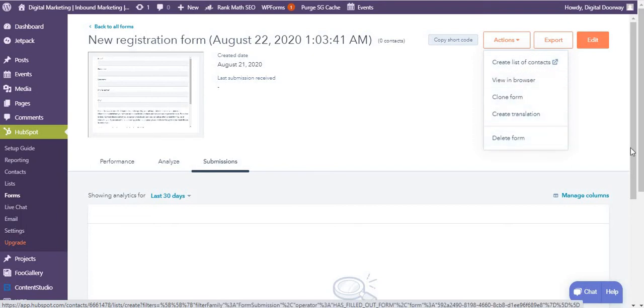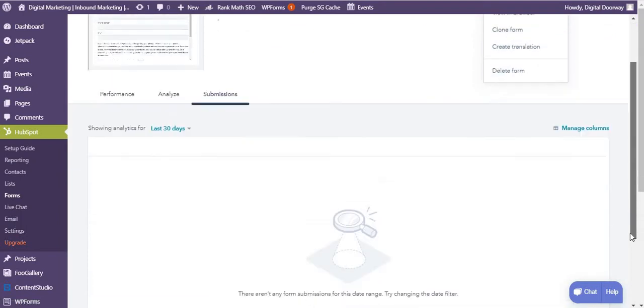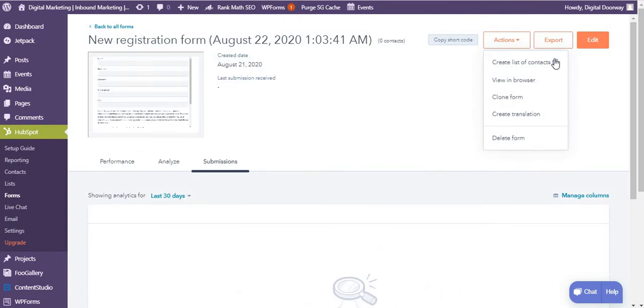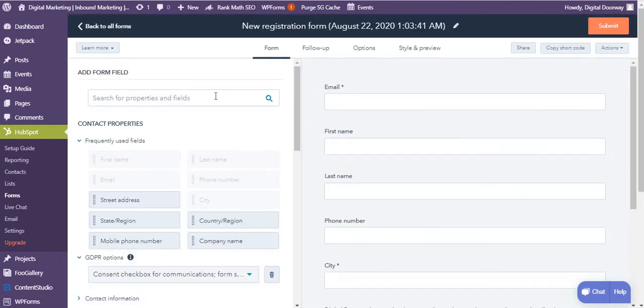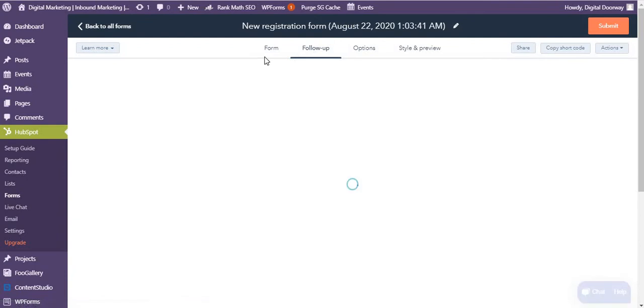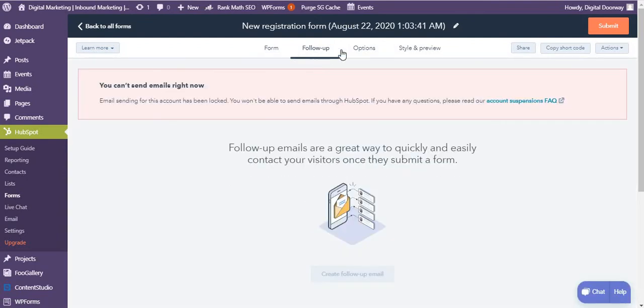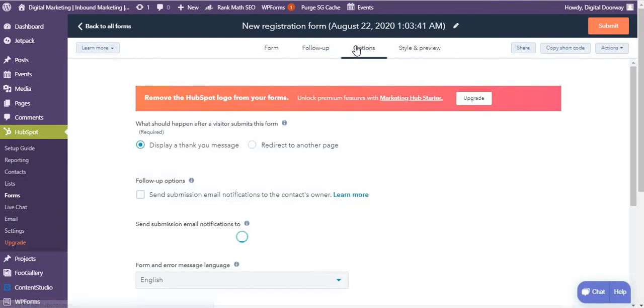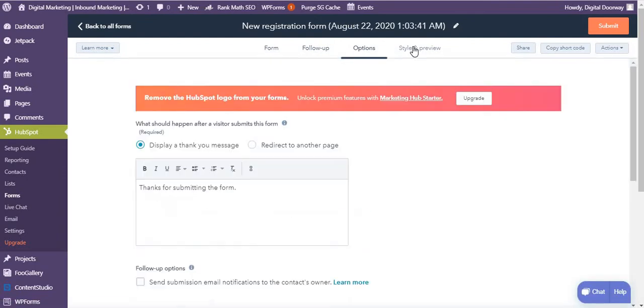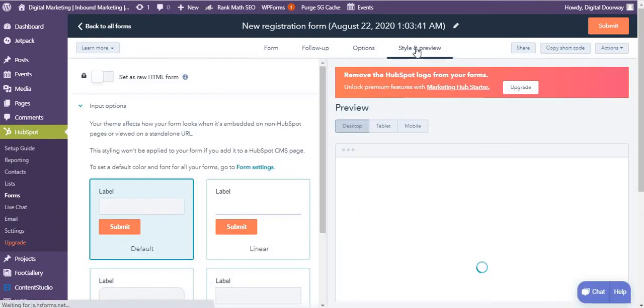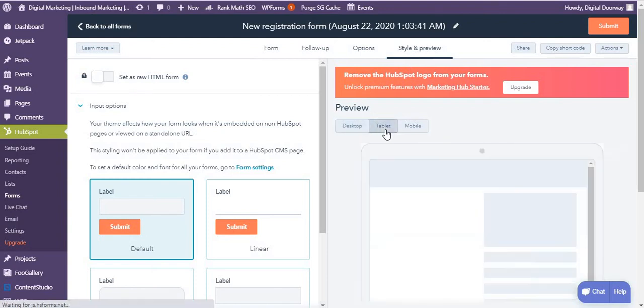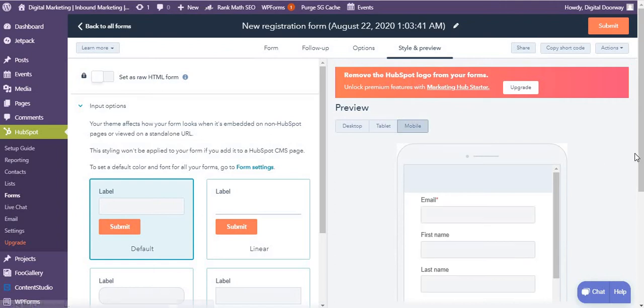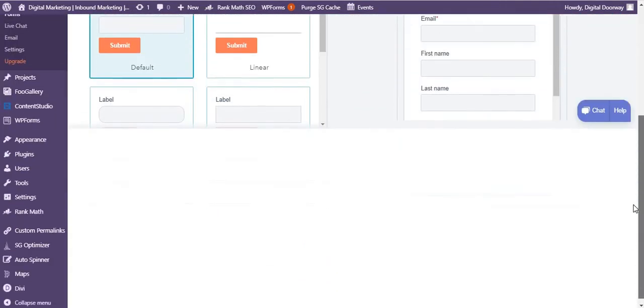You can clone this form, delete it if you want to, you can also export contacts, you can also edit it. So it's very simple. In the form you have the follow-up email, you have options, different options, and you have styling over here. You can also preview the tablet and mobile how it looks.